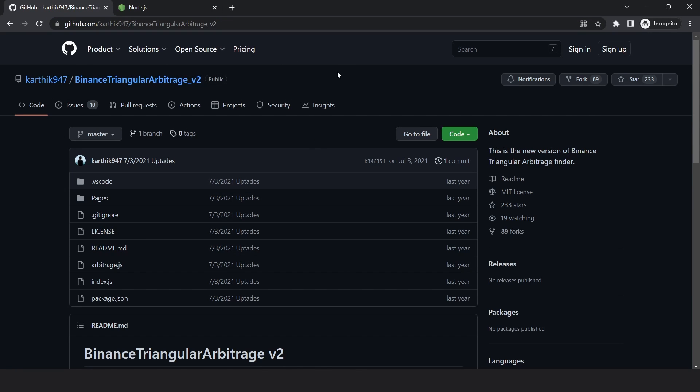This is the link I shared in the last video where the code is hosted. You can see it was last updated in July 2021. Even though it was updated so long ago, it still works, and I'm surprised most people are saying that it doesn't. I'll show you how to install and set it up.